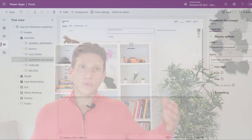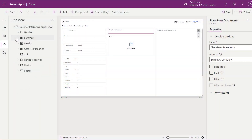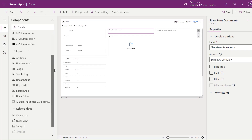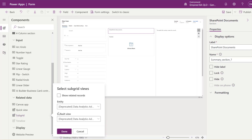Navigate to the new form designer and then open the form of the entity you want to customize. From there, add a new tab or section in the place or location where you wish the SharePoint documents to be visible. Then simply drop the subgrid component and set the document entity in there.